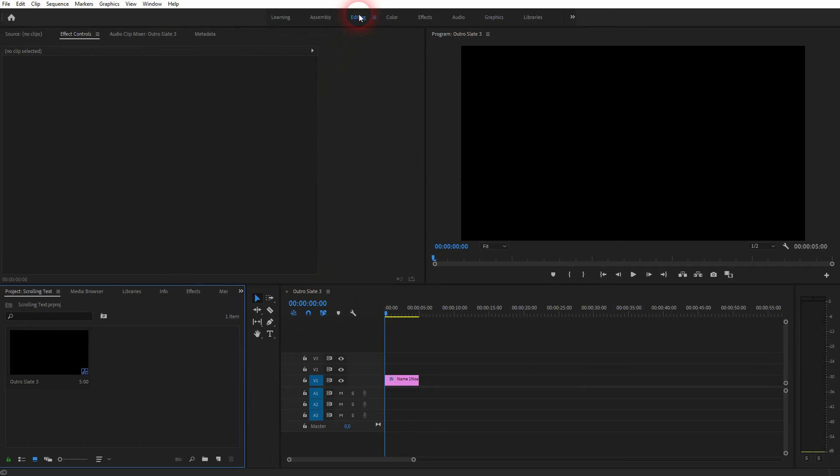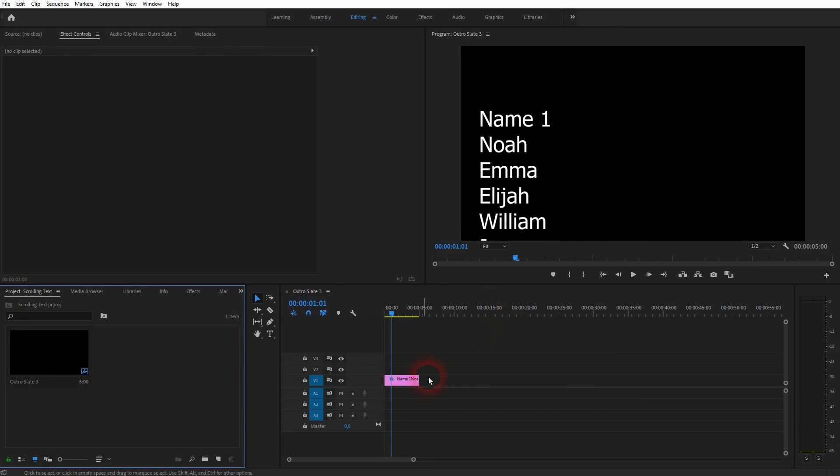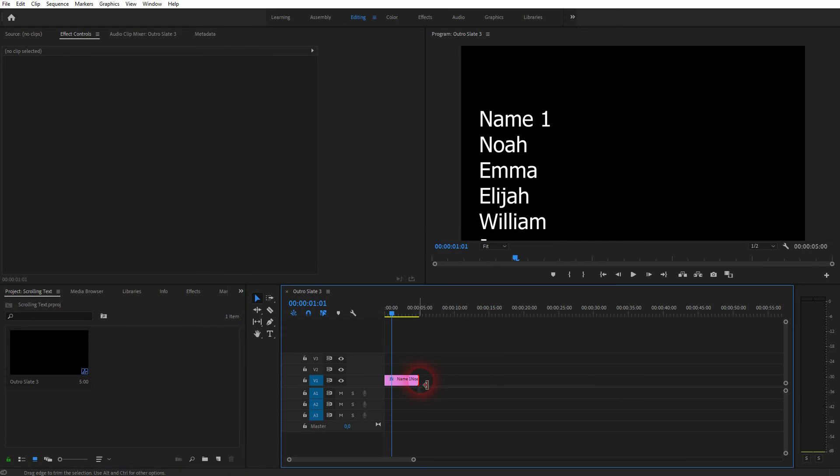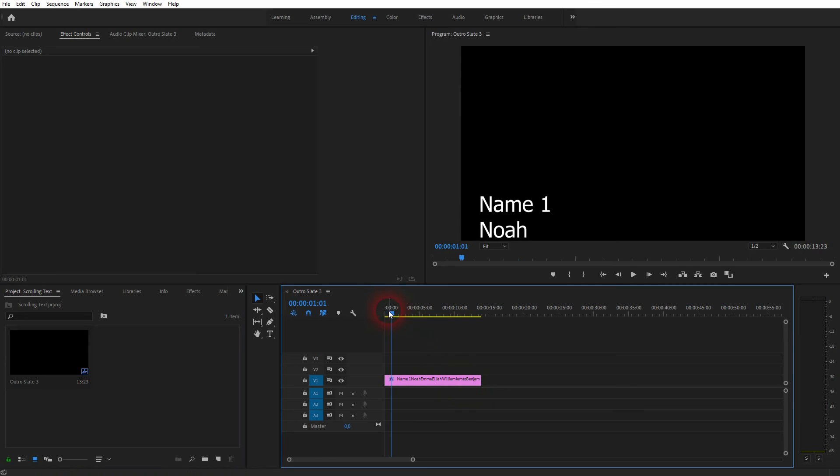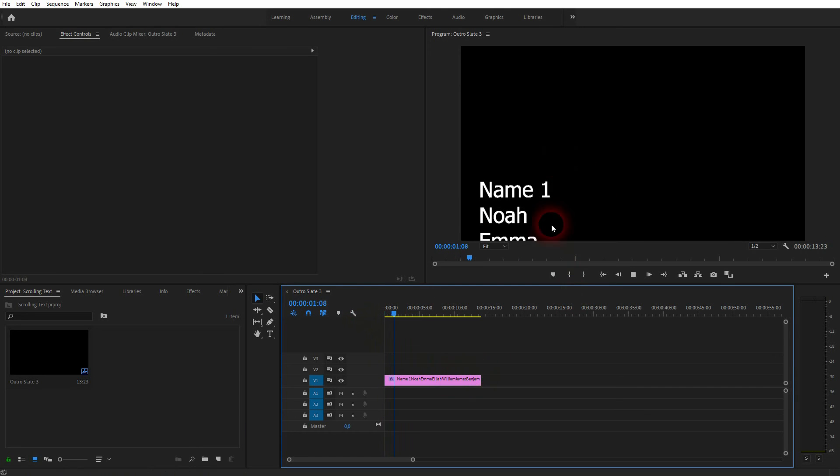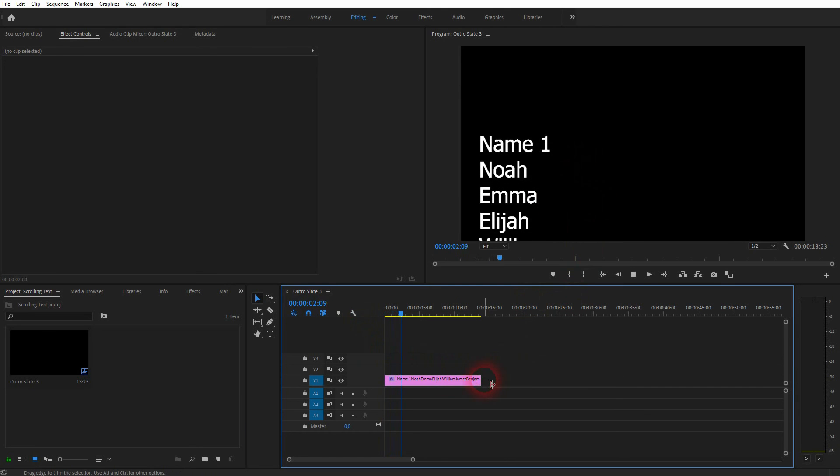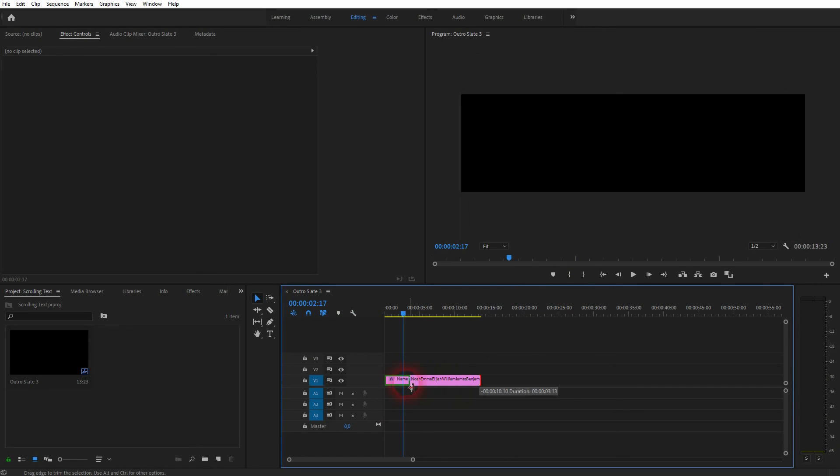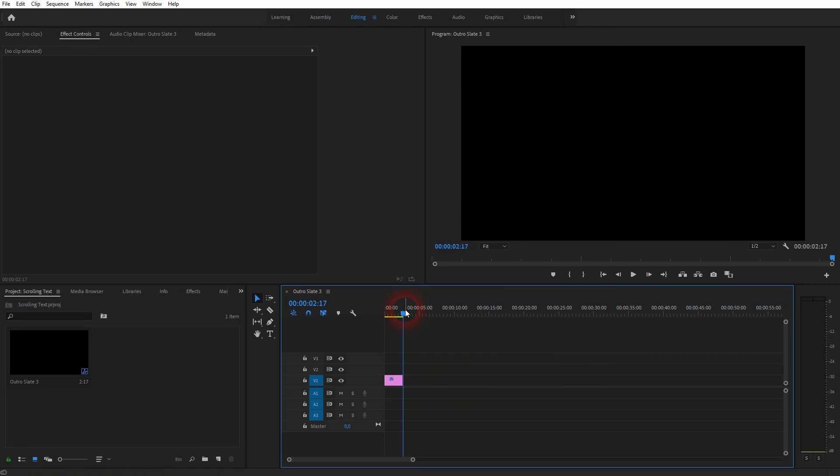You can change the speed by simply adjusting the size of your element. If I make it bigger it goes slower, and if I make it shorter the scrolling speed is increased. This is how you create a simple scrolling text effect in Premiere Pro.